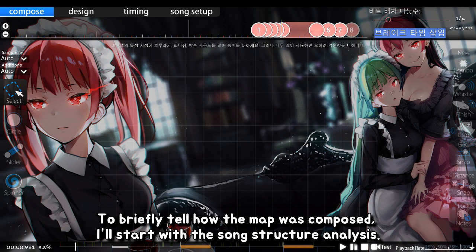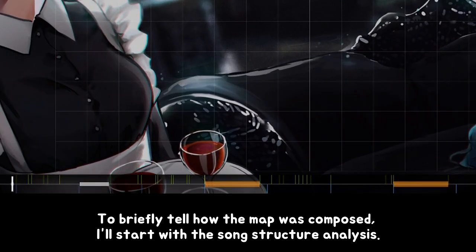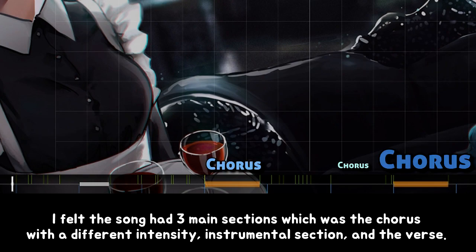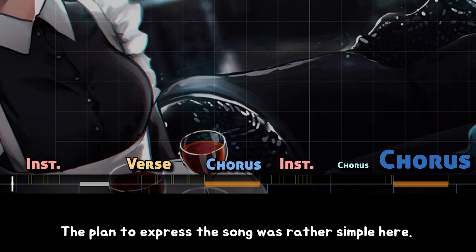To briefly tell how the map was composed, I'll start with the song structure analysis. I felt the song had three main sections: the chorus with a different intensity, the instrumental section, and the verse. The plan to express the song was rather simple here.